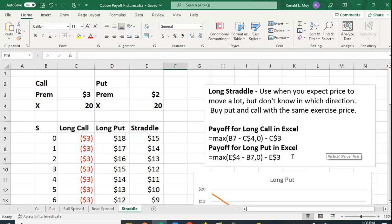Likewise, the payoff for a long put position is going to be the exercise price, which is in E4, minus the stock price in B7 or zero, minus, again, the premium that's paid here.